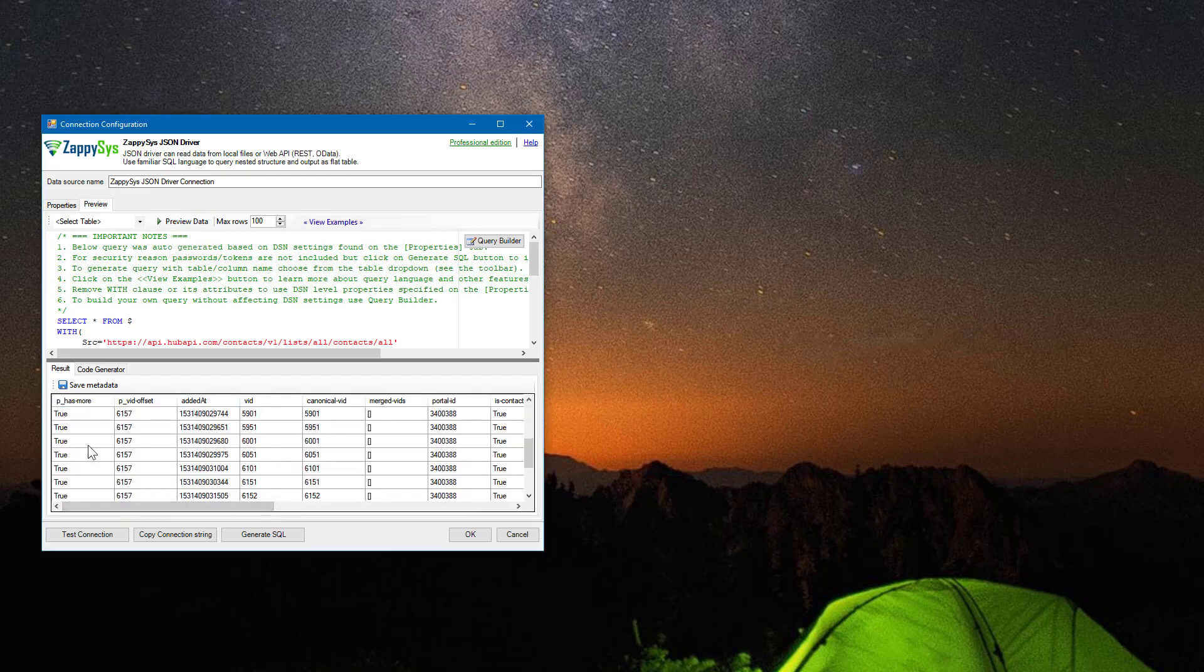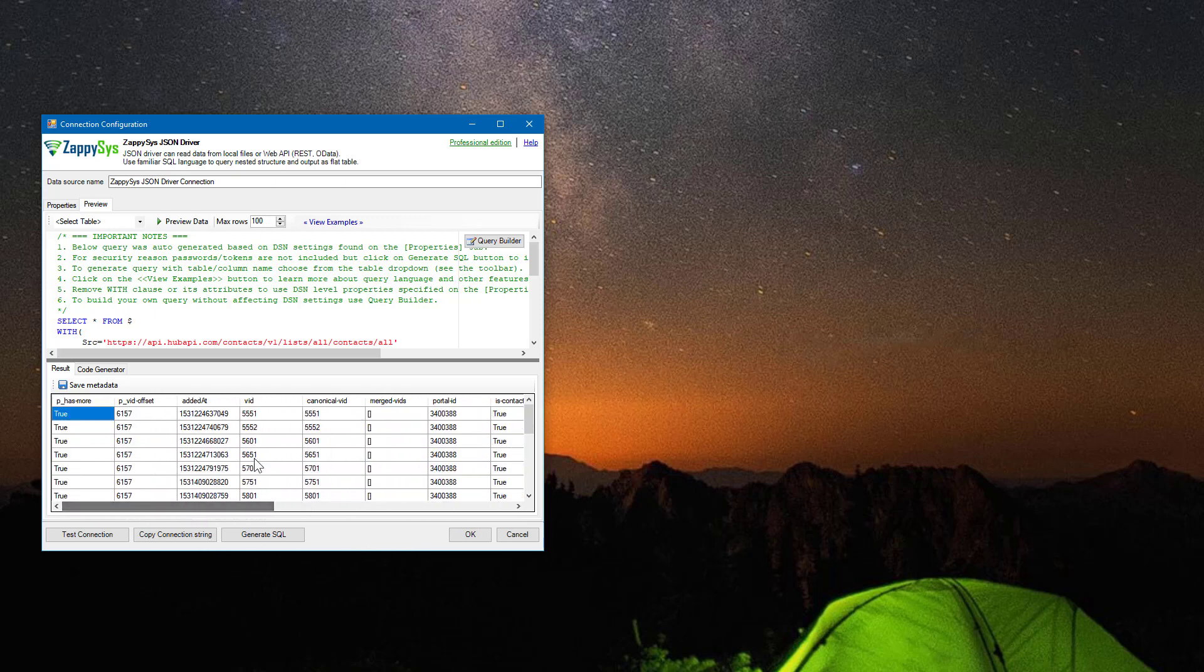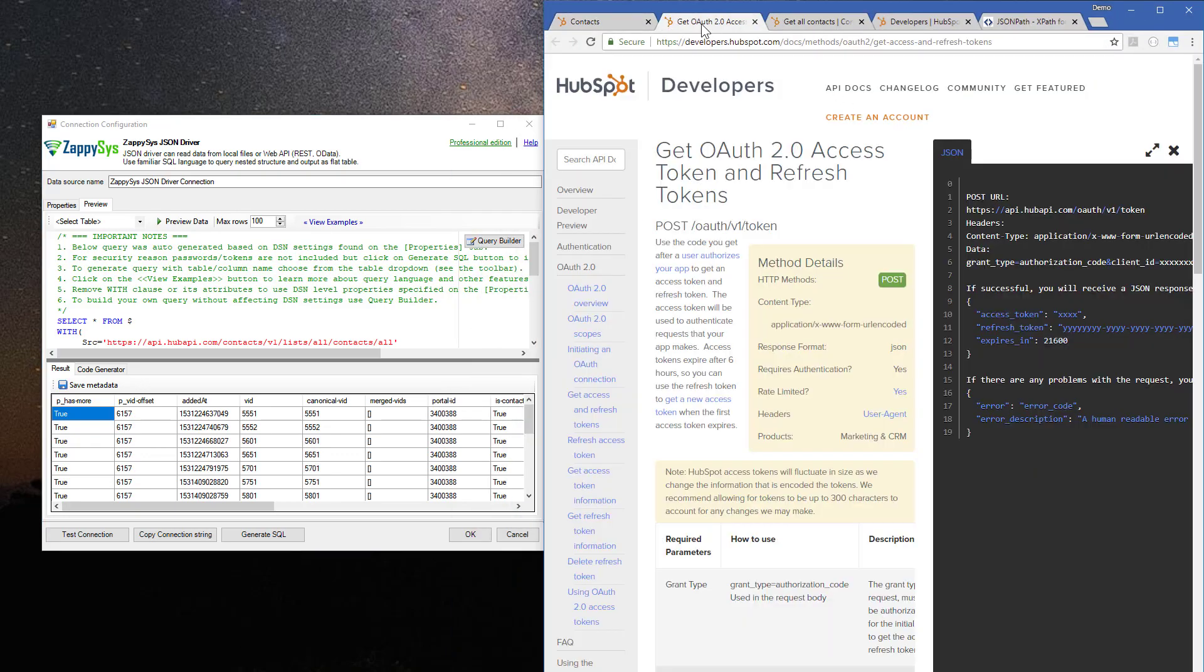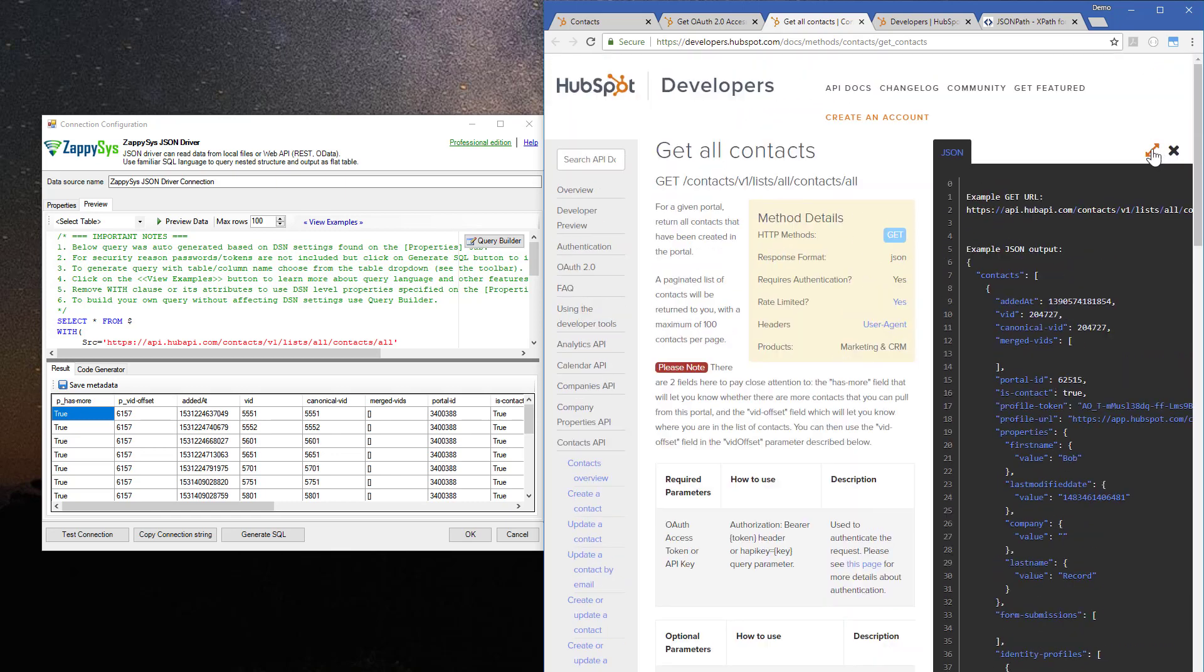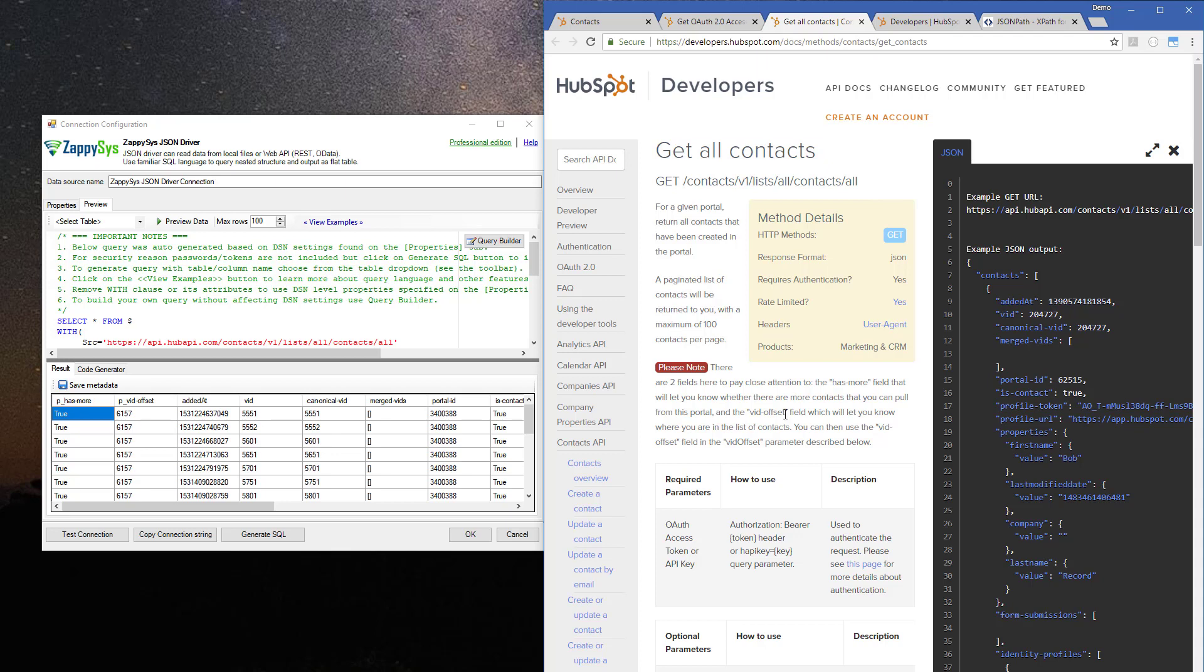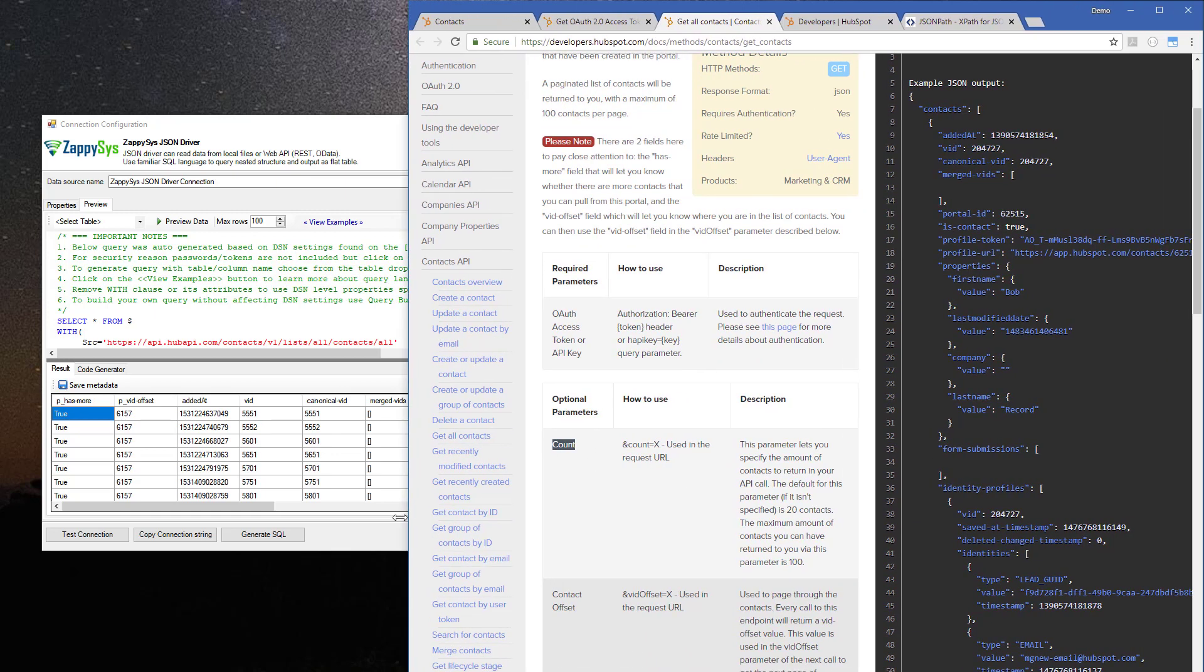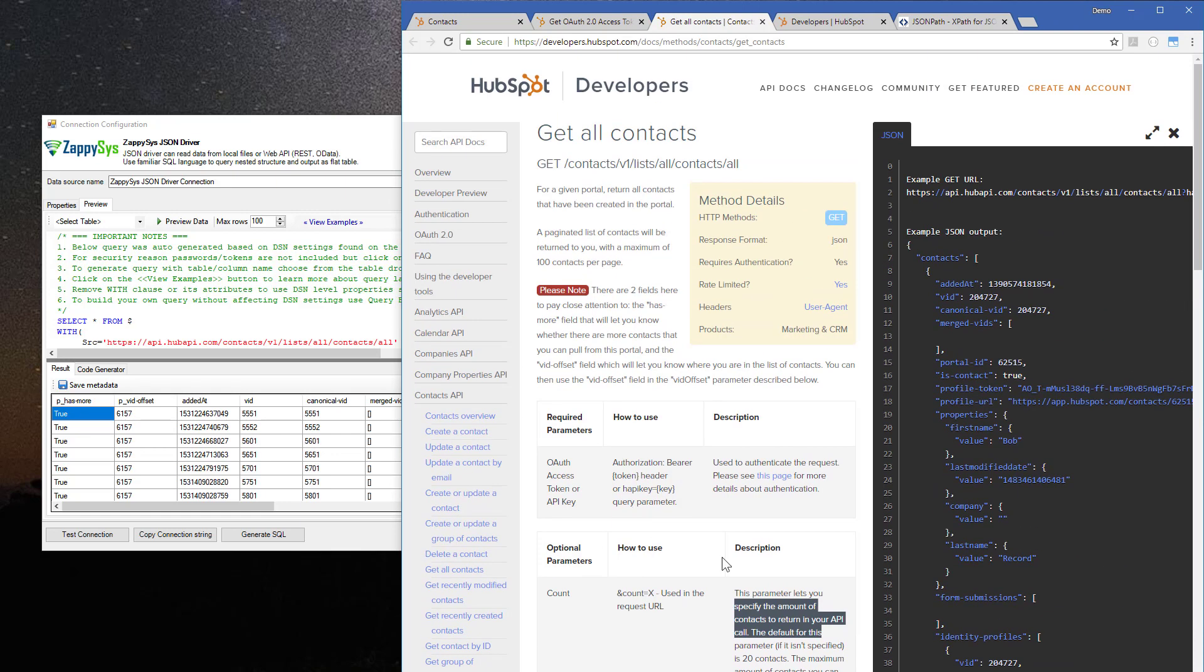Okay, so now we are ready to paginate through the results. To do that, let's get back to the documentation, the same page which talks about getting all the contacts. The first thing we need to do is find a parameter which lets us configure the maximum number of contacts we get in one request. We're trying to minimize the number of requests, and we see that the optional parameter 'count' actually does that.